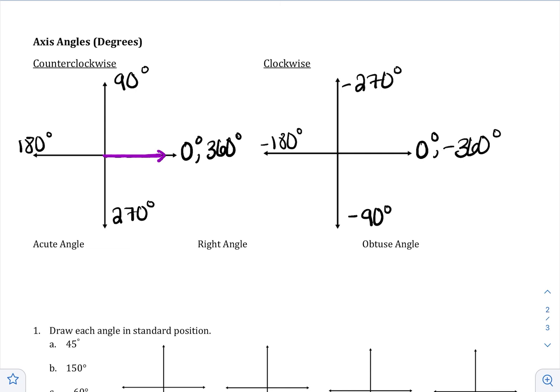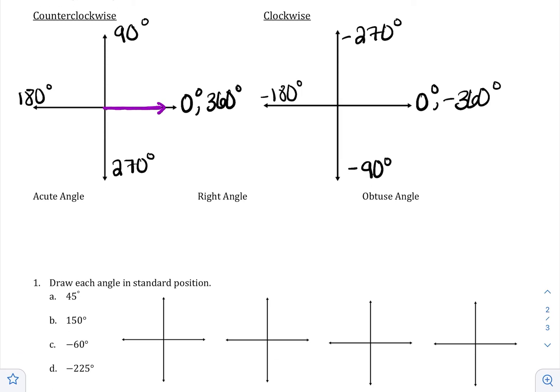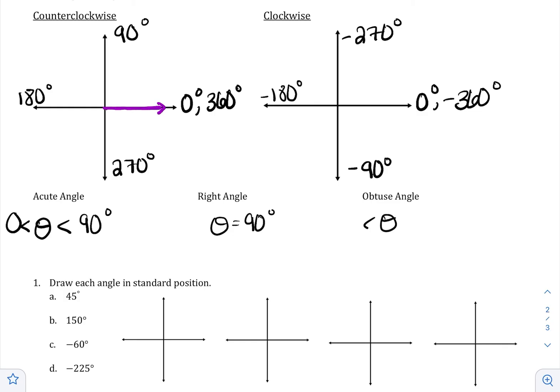We have what is called acute, right, and obtuse angles. The most common way to denote an angle is the letter theta. An acute angle means that theta is less than 90 degrees but greater than zero. A right angle means that the angle is exactly 90 degrees. And an obtuse angle means the angle is greater than 90 but less than 180. We're going to be using, at the beginning, mostly acute and right angles.